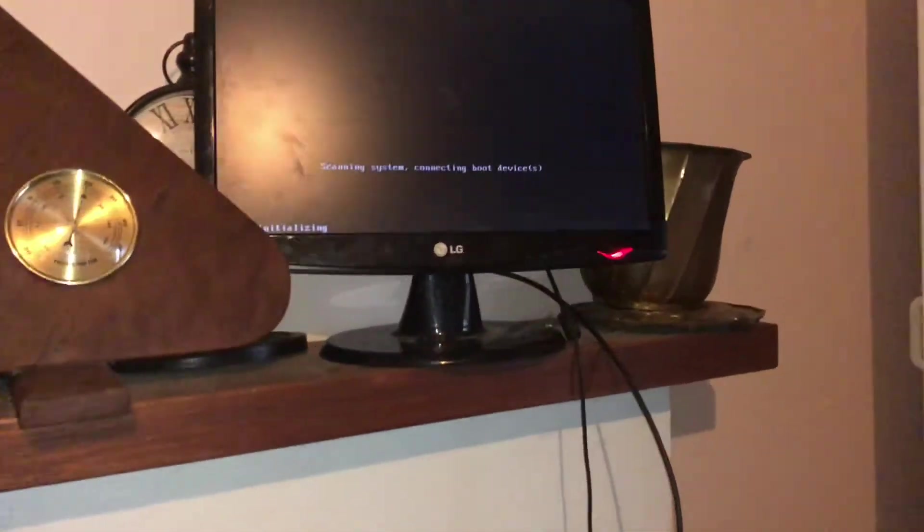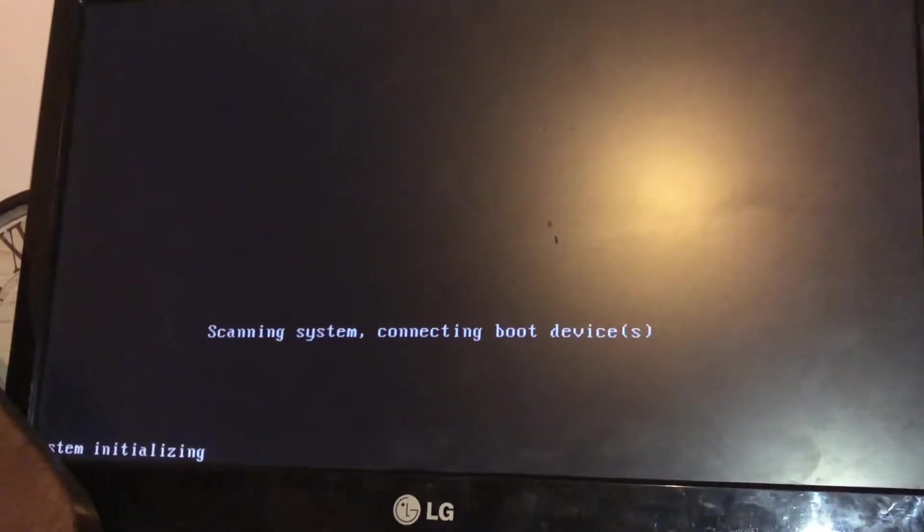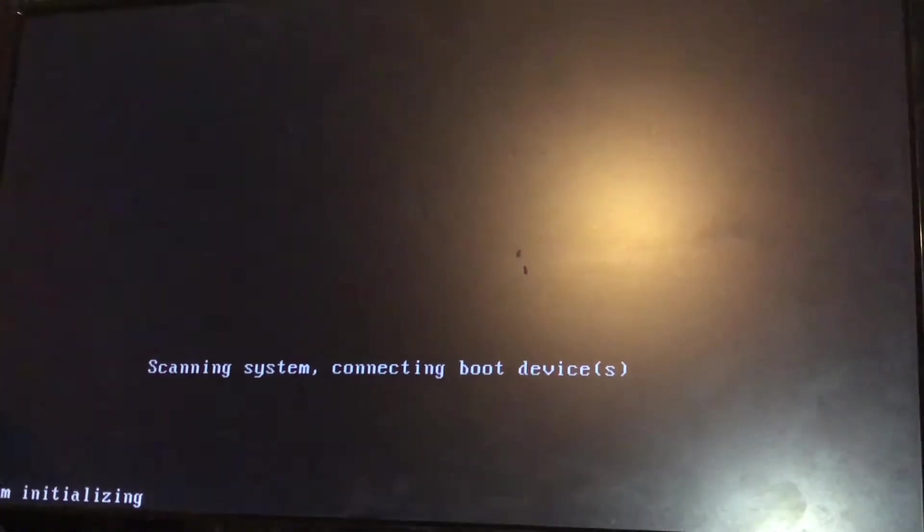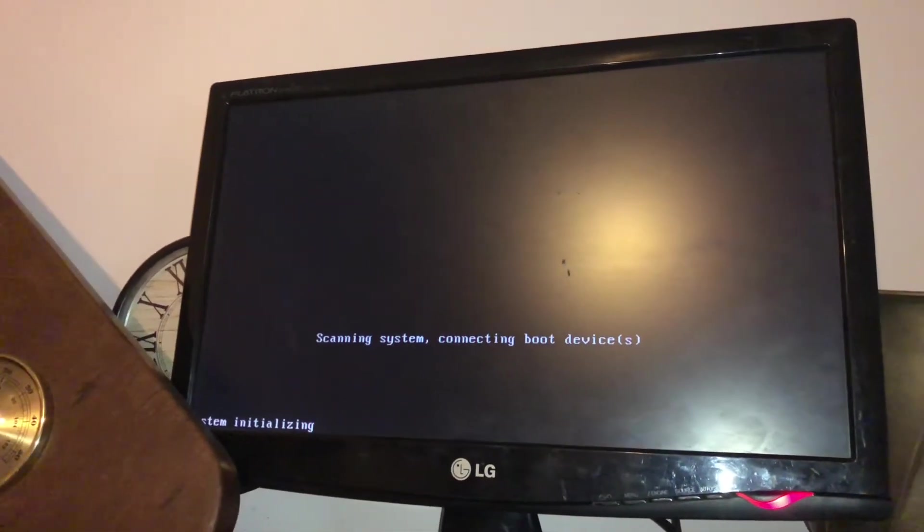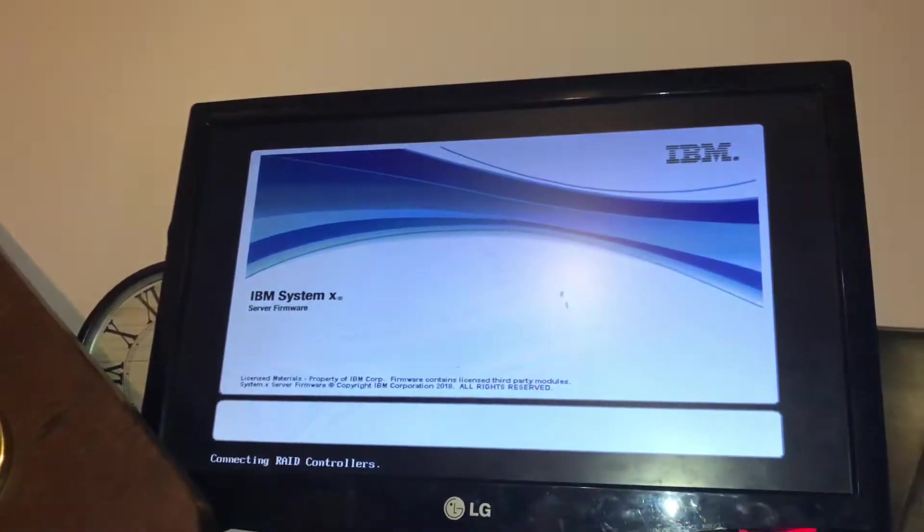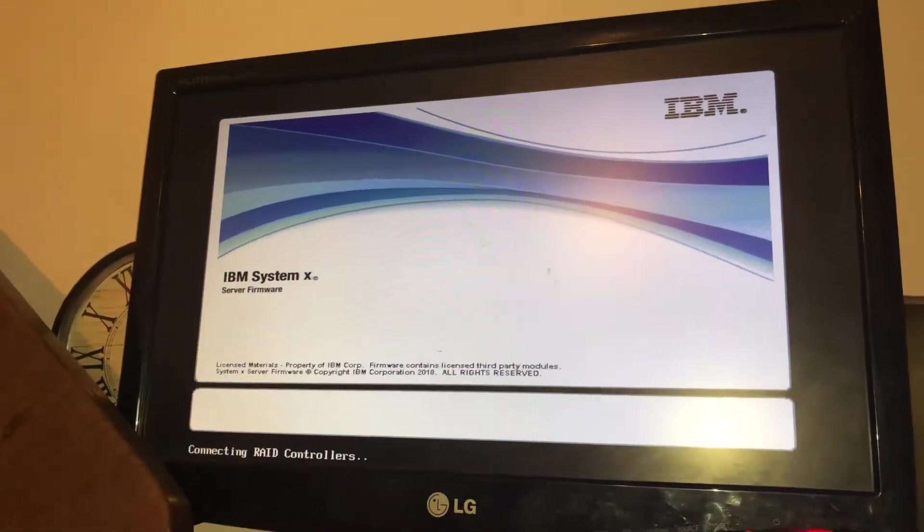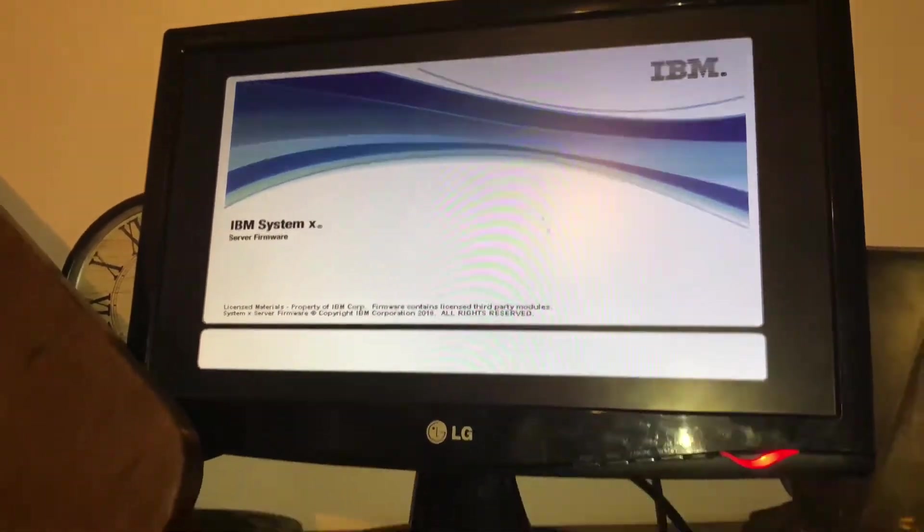Currently scanning system, my boot devices. I've got two 300 gigabyte SAS drives running in RAID 0 or 1, not too sure. After it boots into Windows, it goes back to normal.